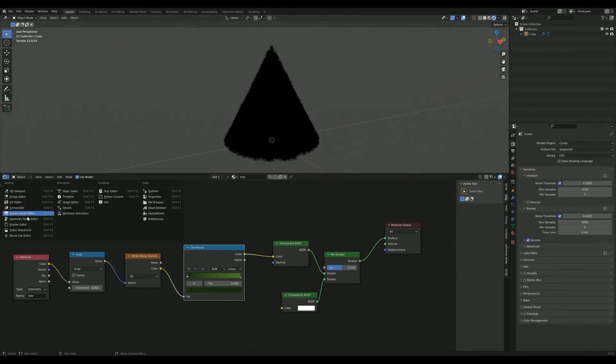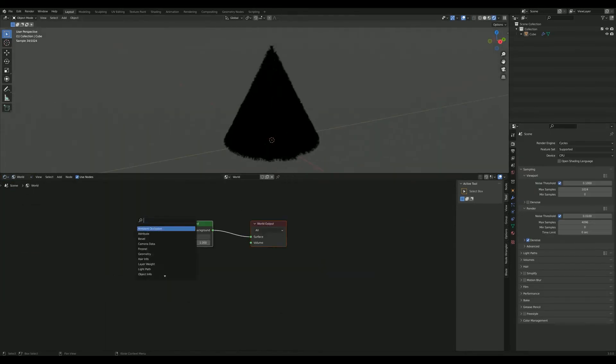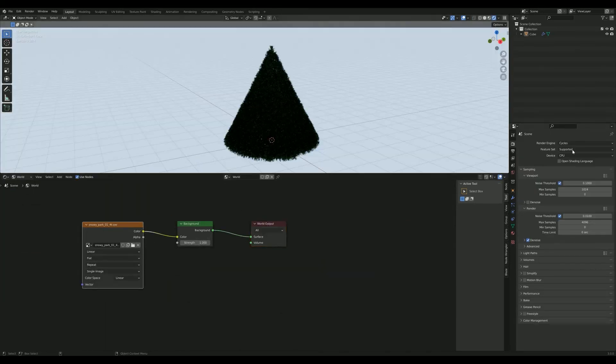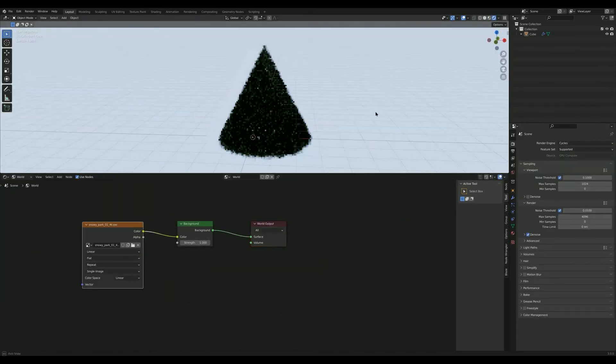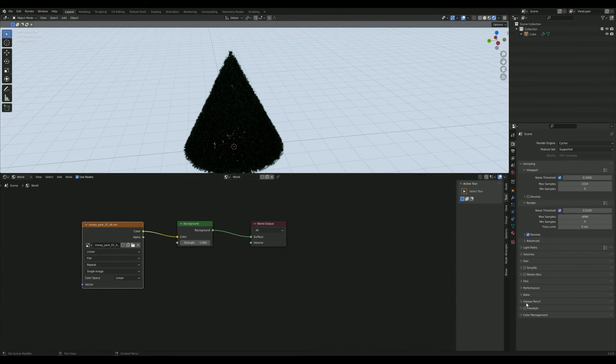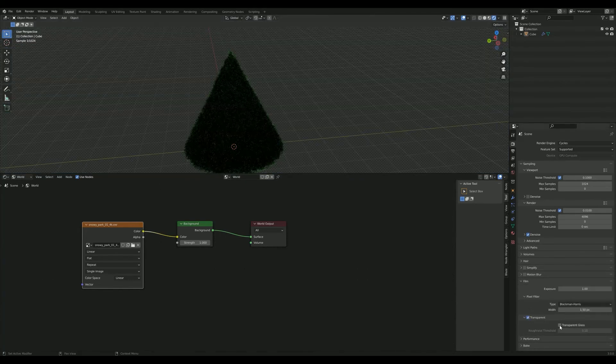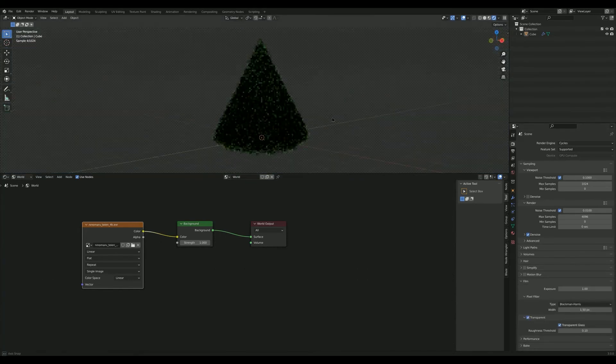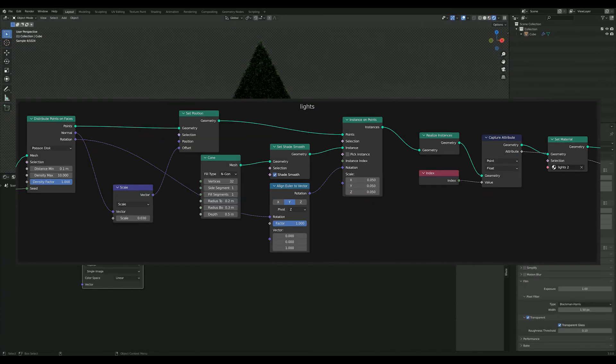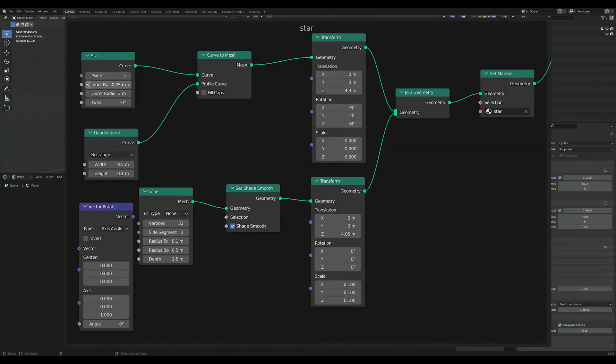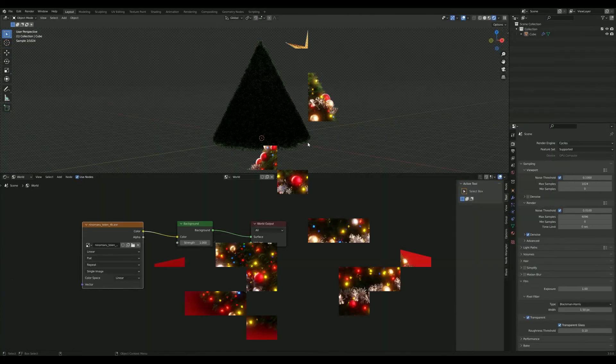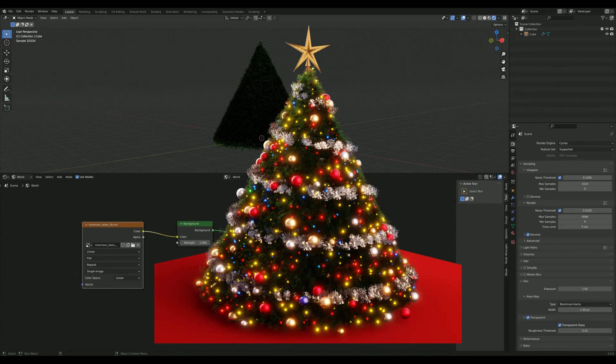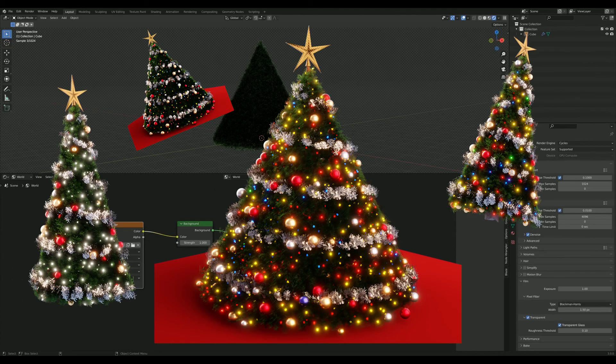Switch to cycles and add an HDRI for lighting. Then add baubles, lights, tinsel, and a star and hit render. And you've got a decked out tree just in time for Christmas.